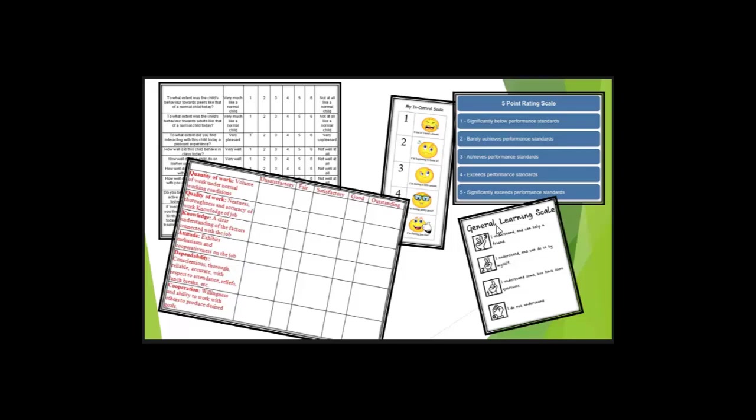So do you understand what I'm saying? Zero is I don't understand. One is I understand some but have some questions. Two is understand and can do it by myself. Three is understand and can help a friend. So you see how that's a different type of rating scale, but it's really cool?